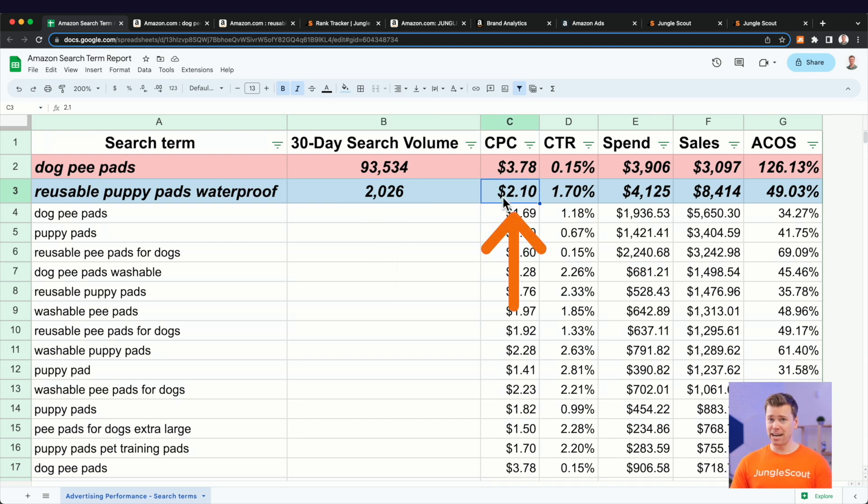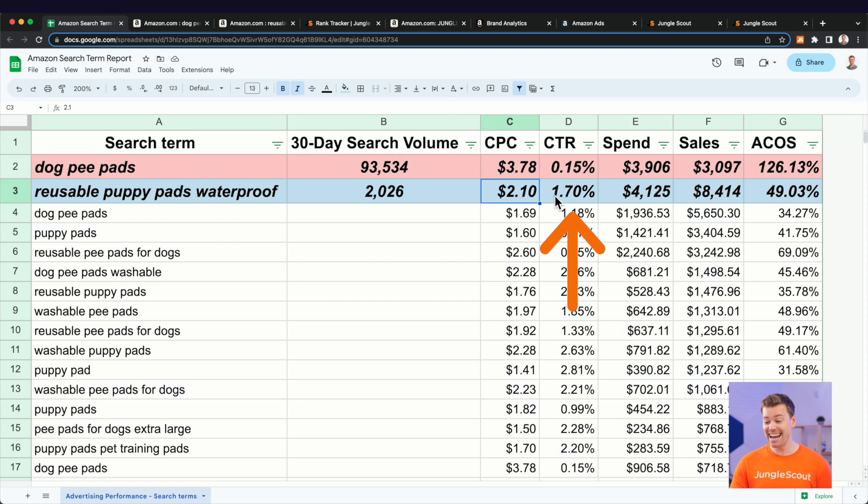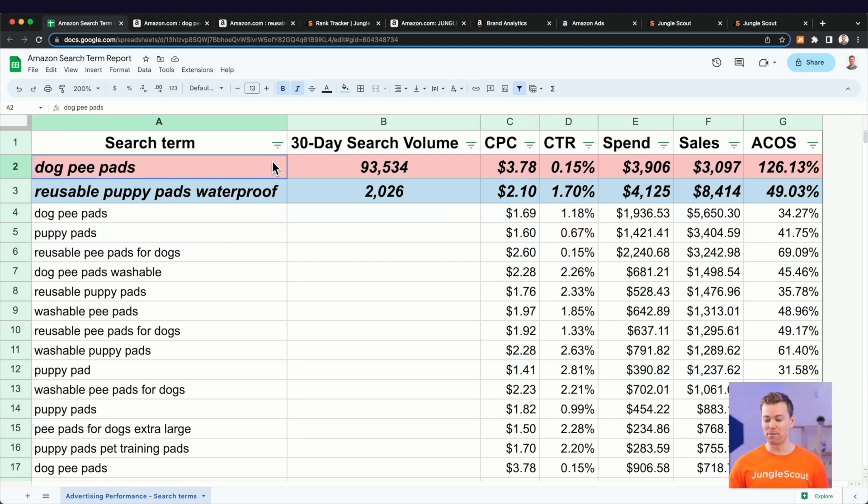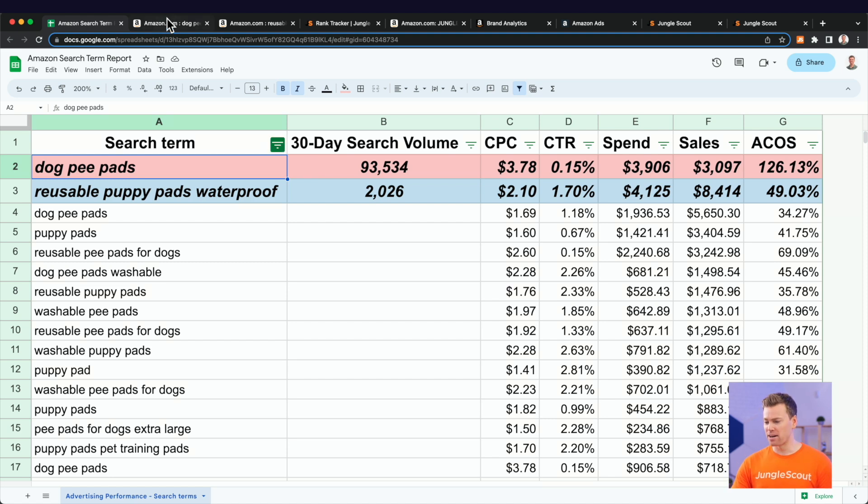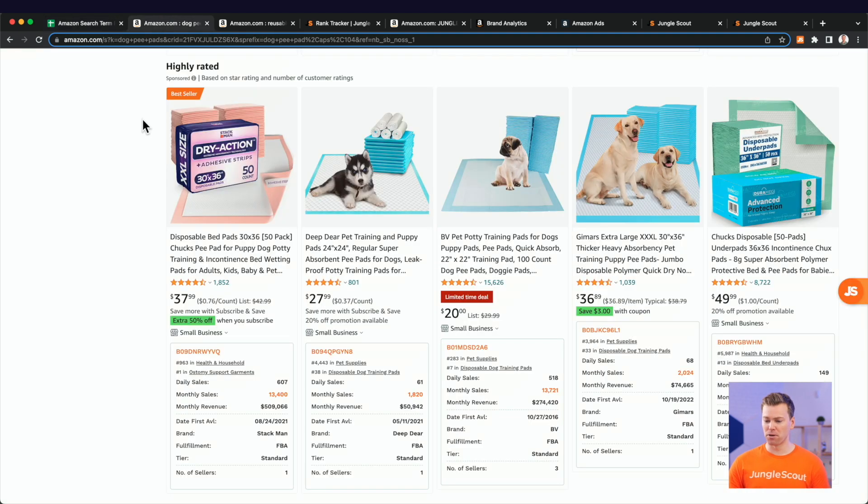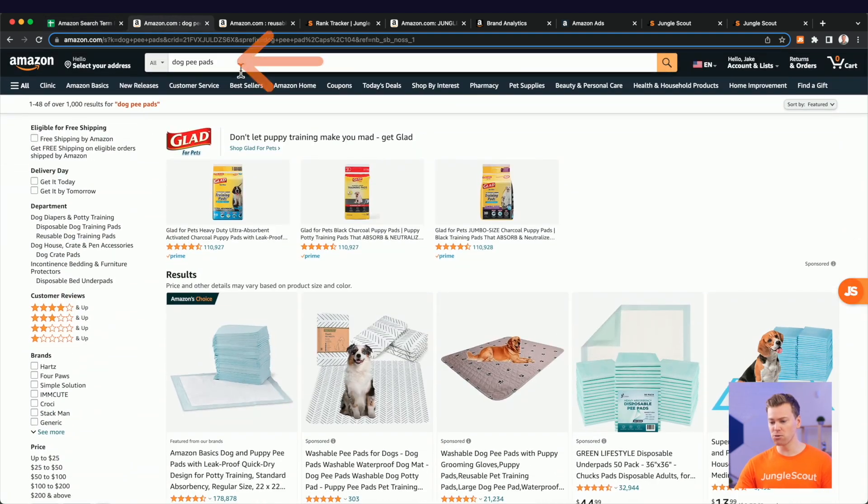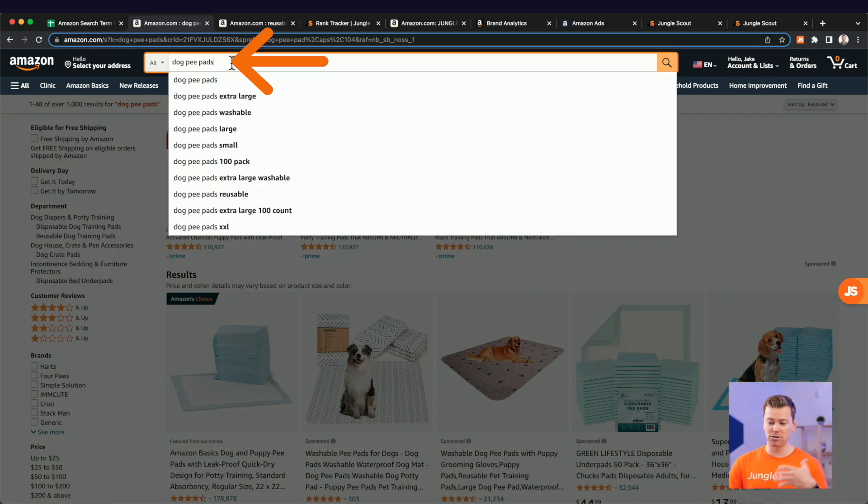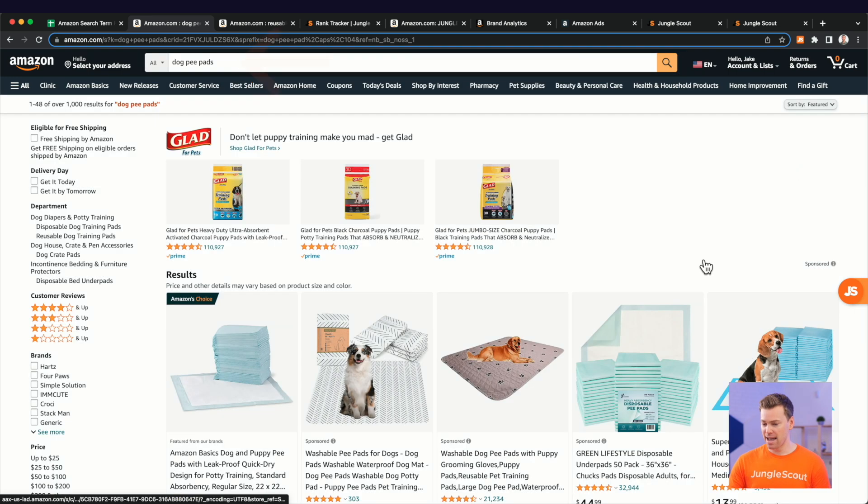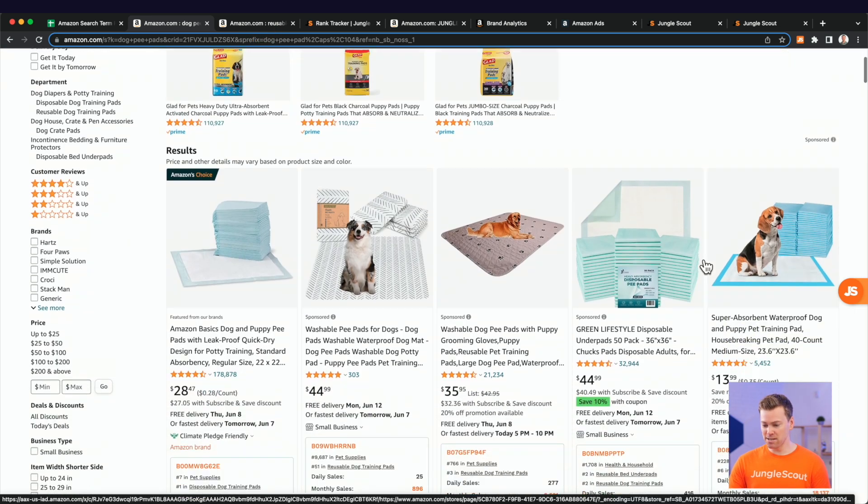And as you can see here, we're only getting about 2000 monthly searches for this keyword. However, we're only paying about $2 per click and our click-through rate is significantly higher than this very broad and competitive search term here. And to sort of show that here, I wanted to bring up two search terms.